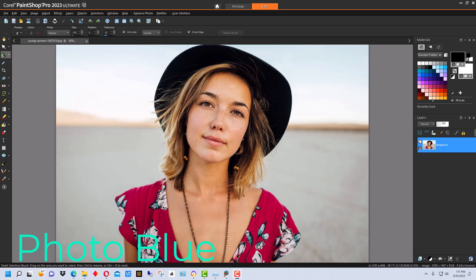Hey everybody, this is Dean and welcome to PhotoBlue. Today I thought I'd show you how to use AI background replacement in Corel PaintShop Pro, and this is version 2023. So, I got this picture from Pixabay, and I picked it because I thought it was a pretty good one to demonstrate background replacement on.